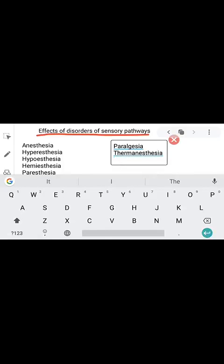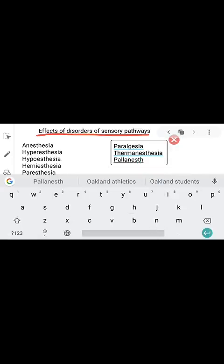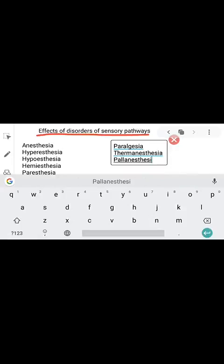Next is pallanesthesia. Pallanesthesia means loss of sense of vibration.